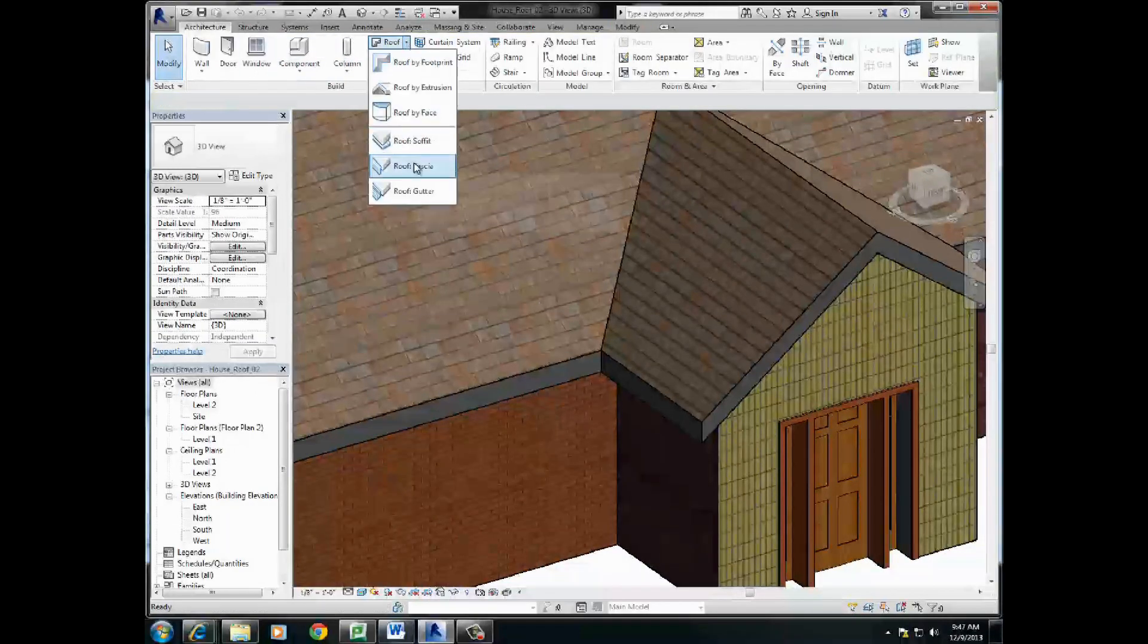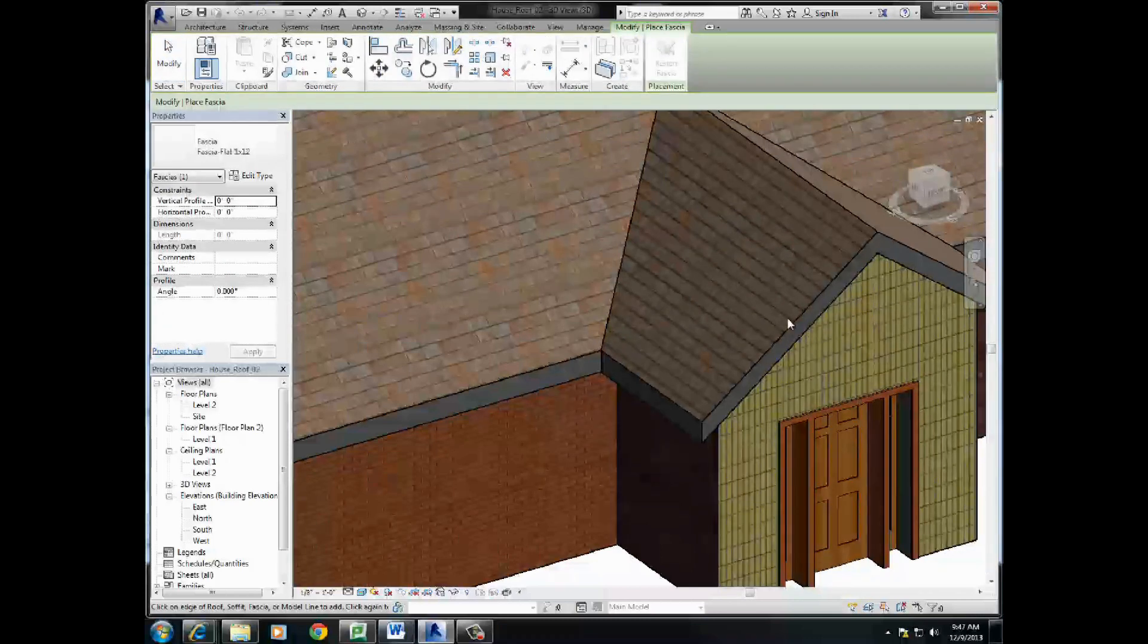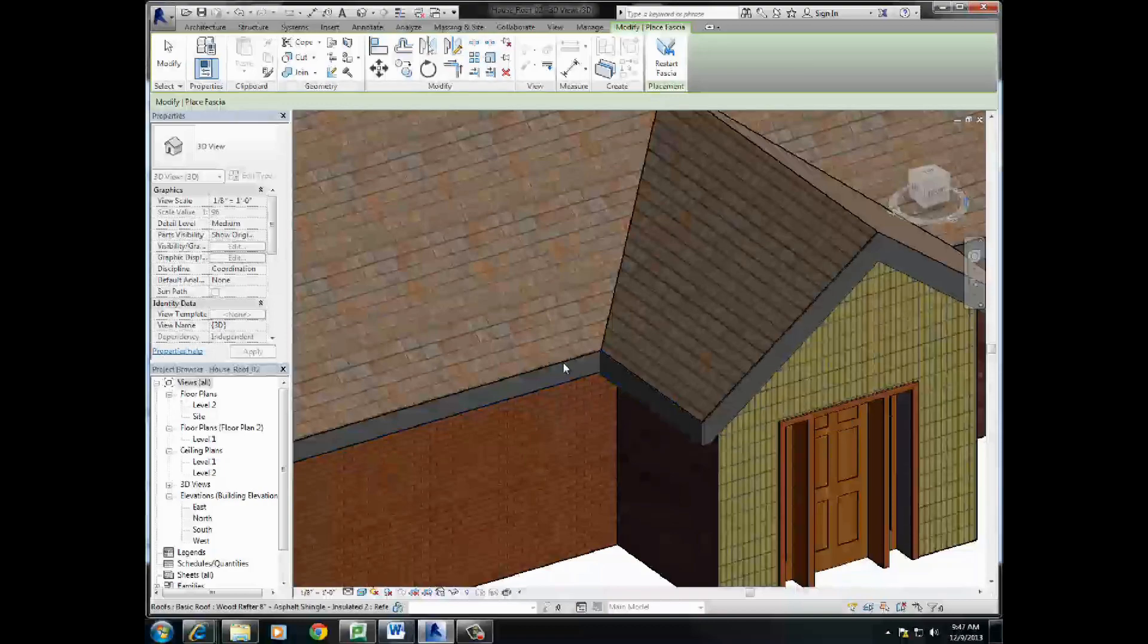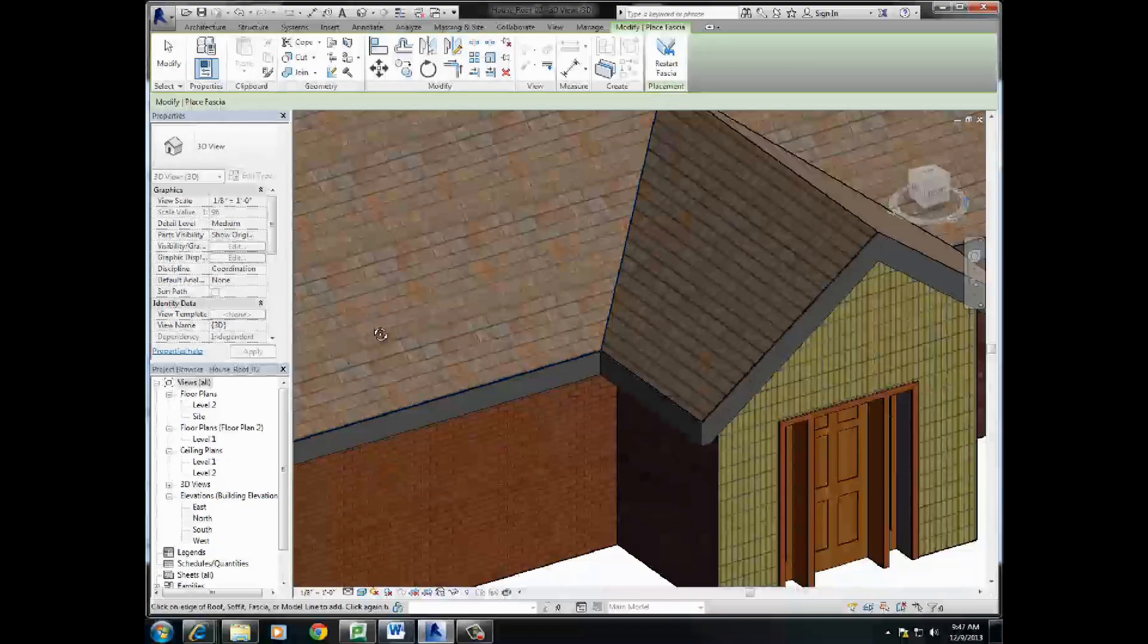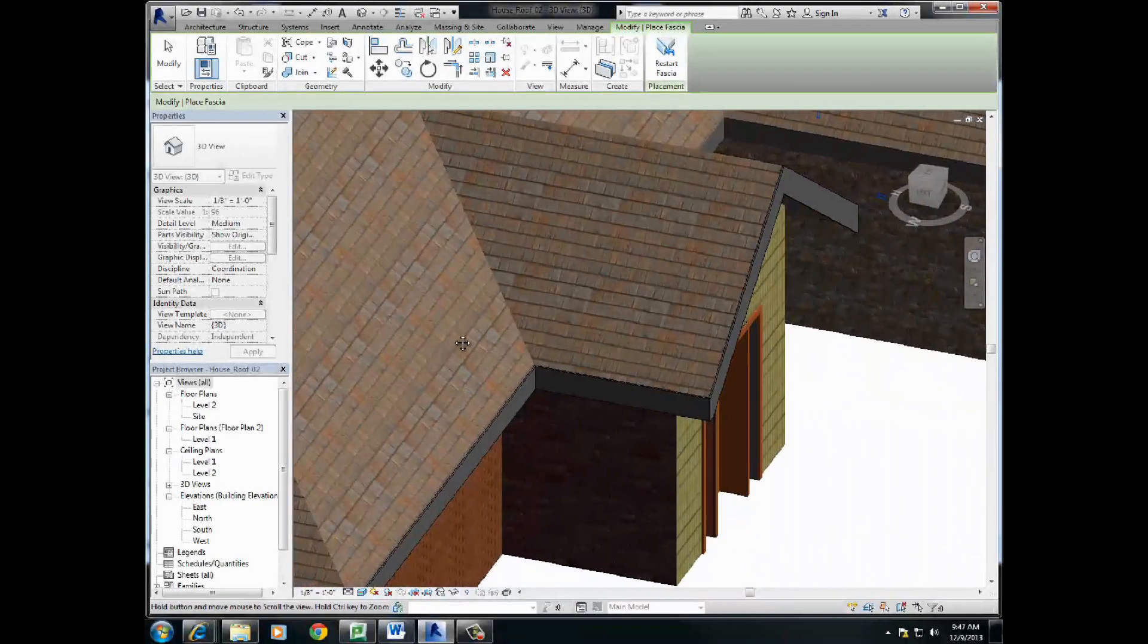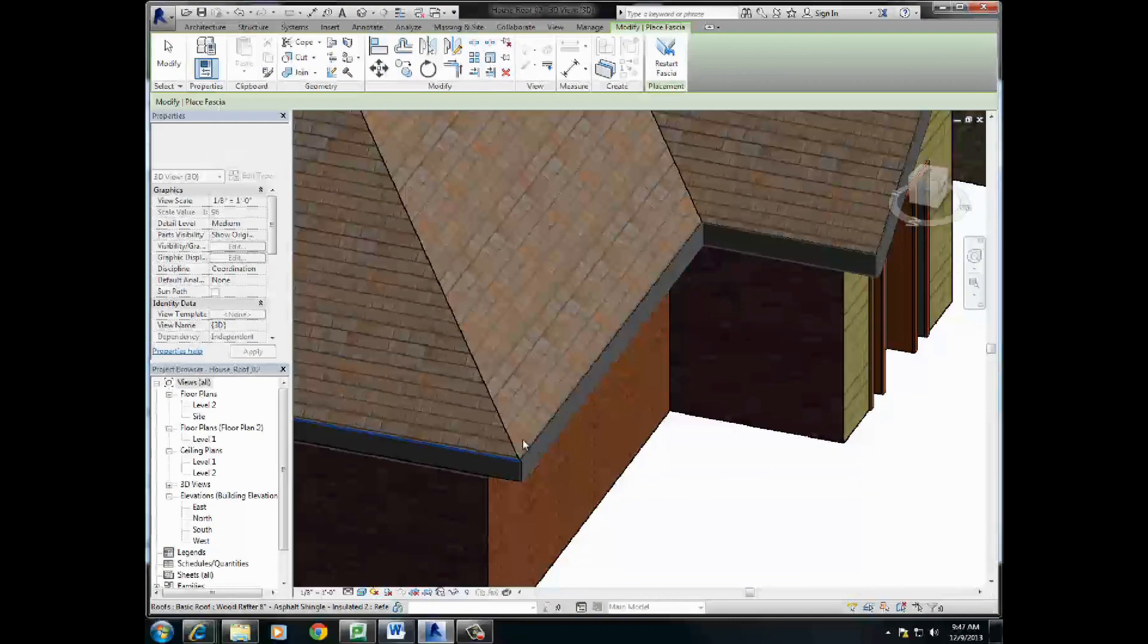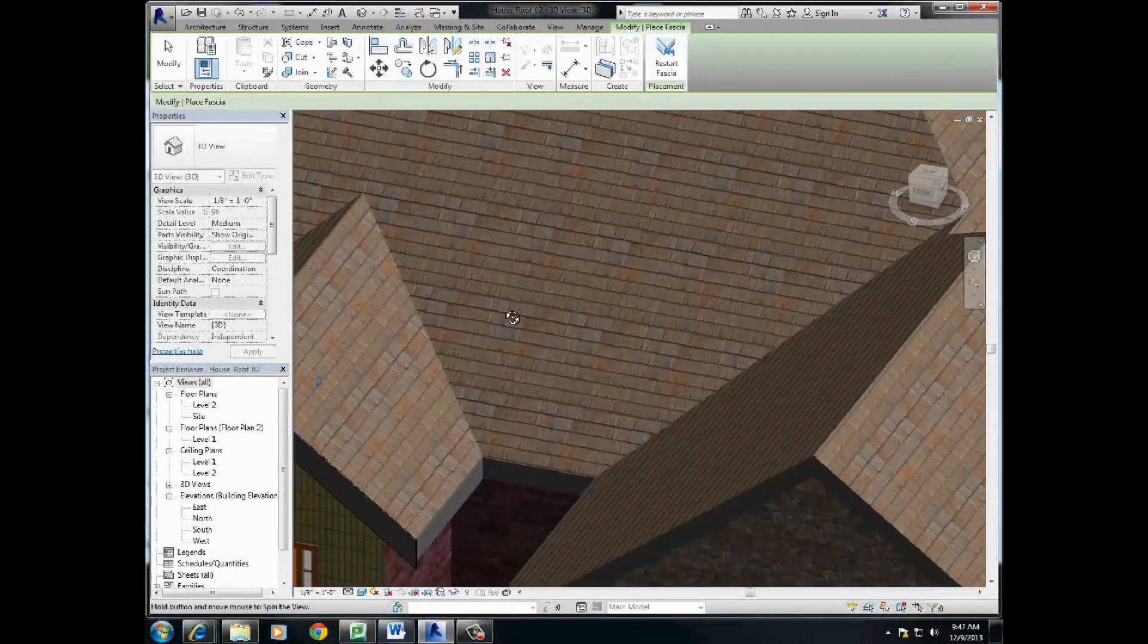Roof, and then fascia. And the good thing about this is you simply hover over the edge of your roof line here. So you can see we've added, I'm not going to do the whole project. I'm just going to spin around here,